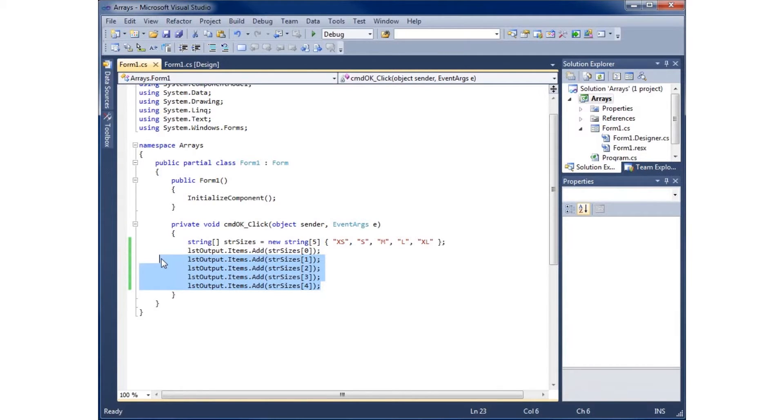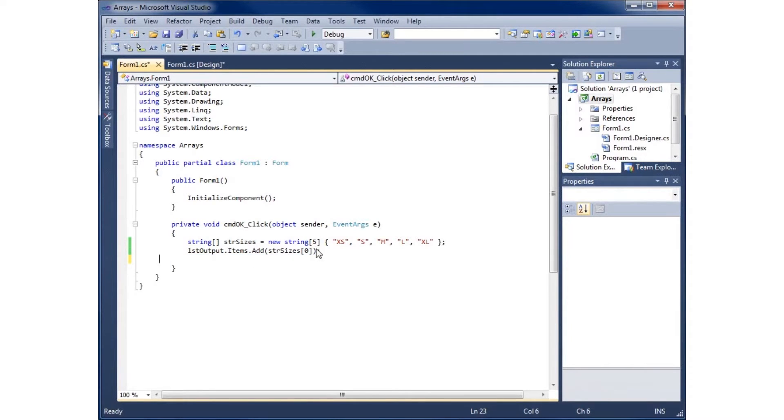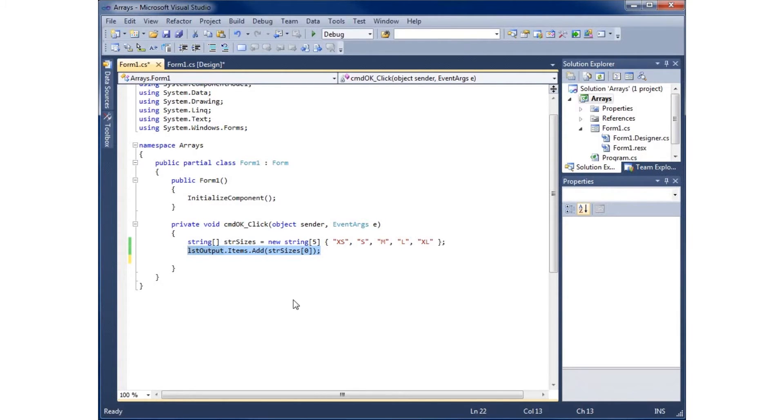I'm going to remove these and copy this line of code because I want to use it again, but modified. I'll cut it with Control-X, and we're going to create our loop. I prefer to use the for loop, so I'll use the keyword 'for'.